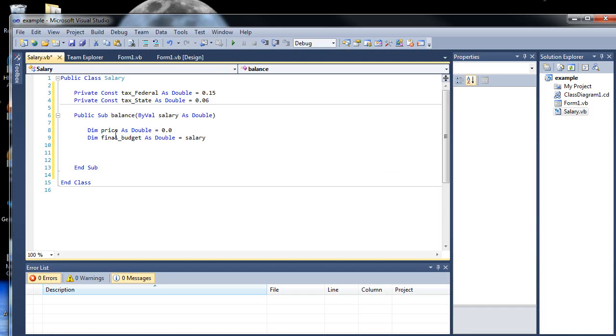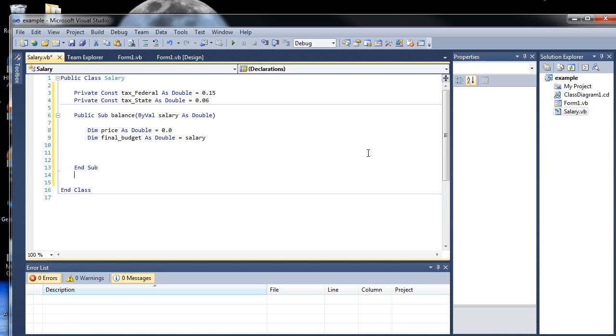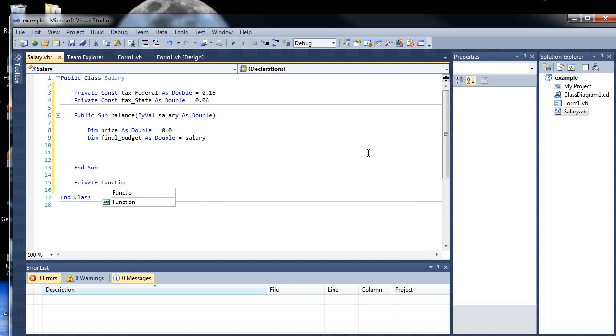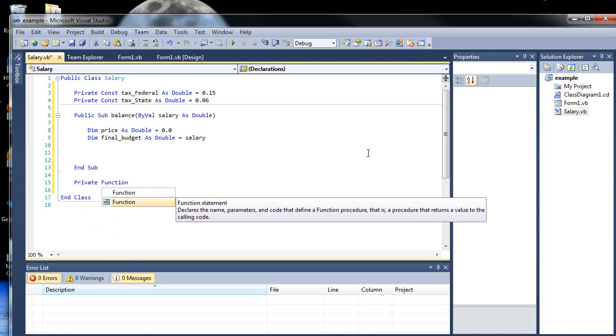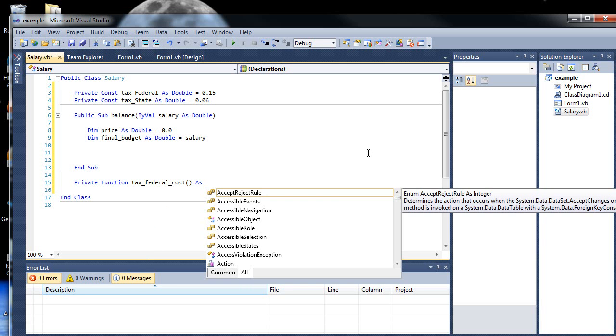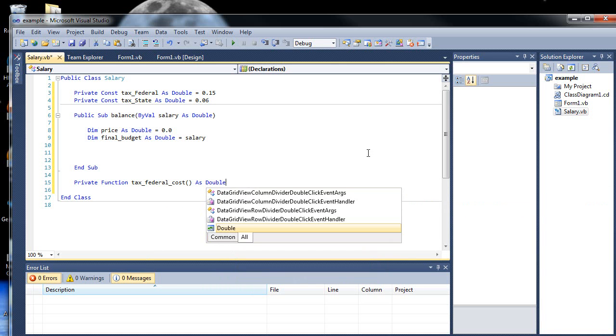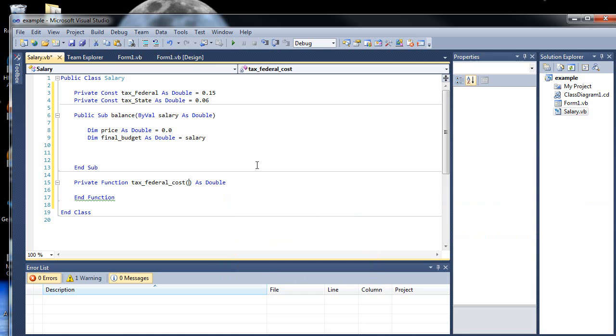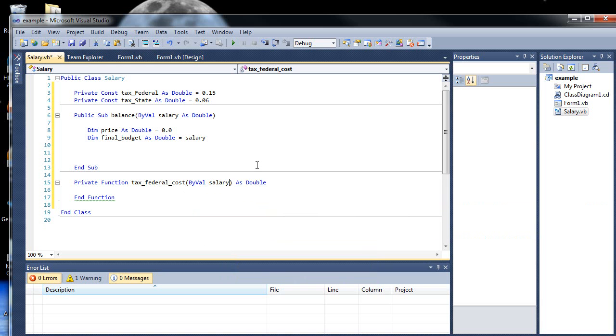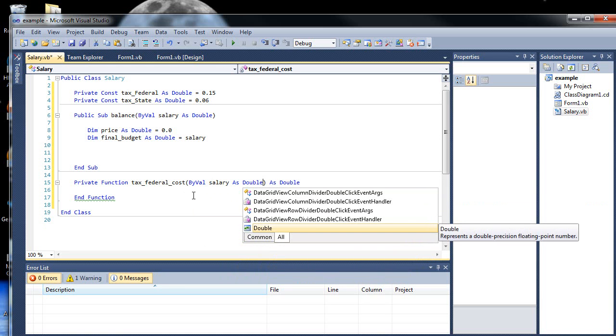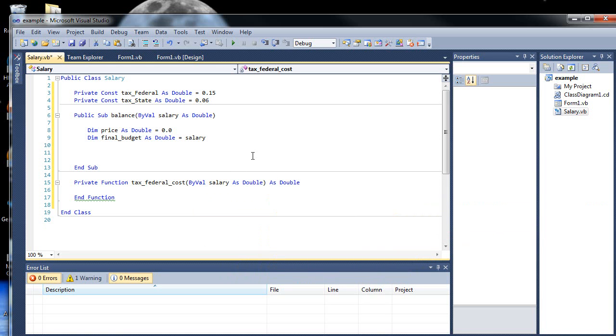And then in here, let's create a variable called price. And what I would like to be able to do is, as this class is calculating all this information, for it to print each individual amount of money that we're paying for each tax as well. So this one variable price will actually change over time. So let's just set it as double, and set the default to zero. And then dim final budget. This will be the variable that pops out at the very end of everything that will have our final calculation.